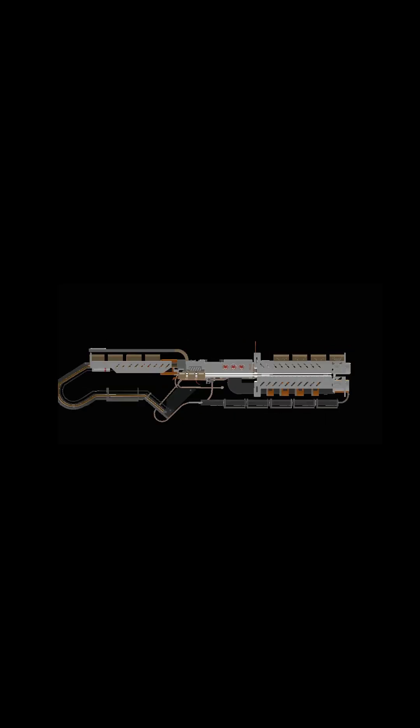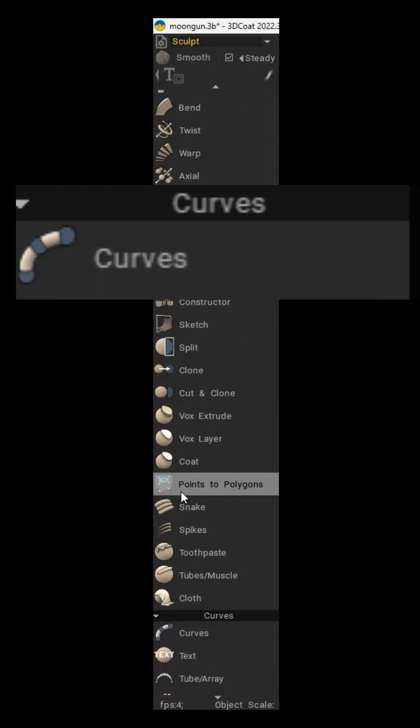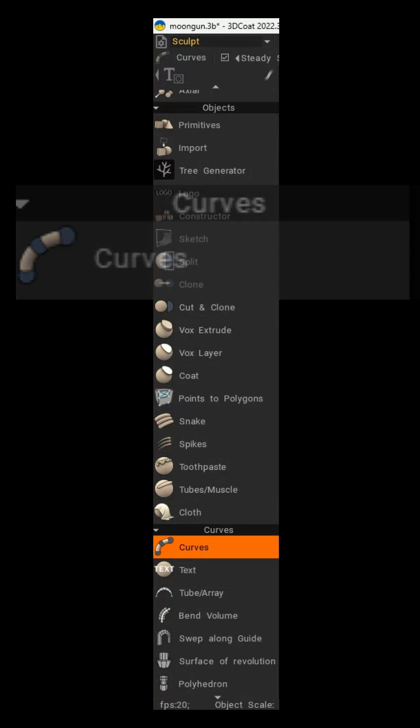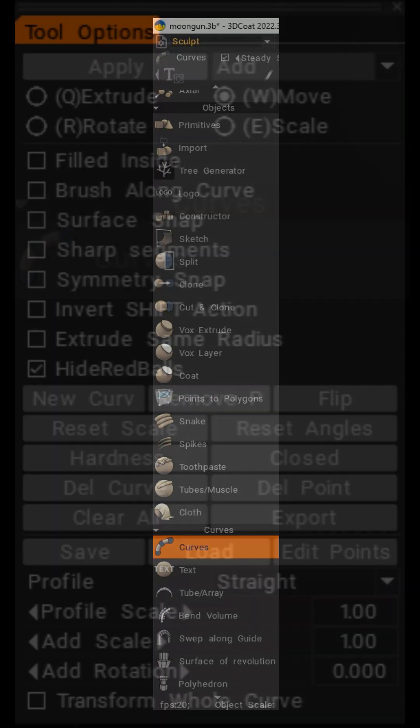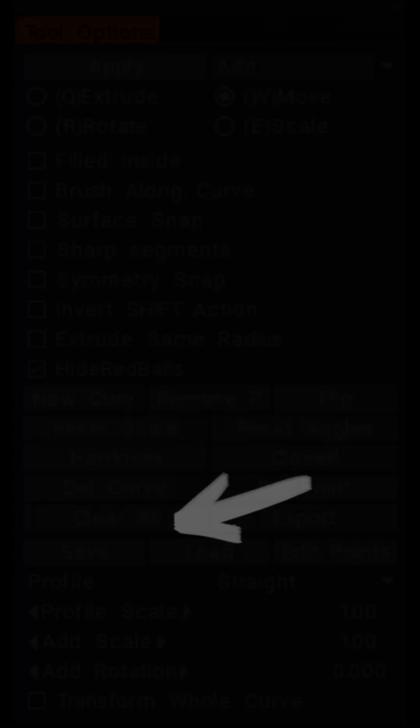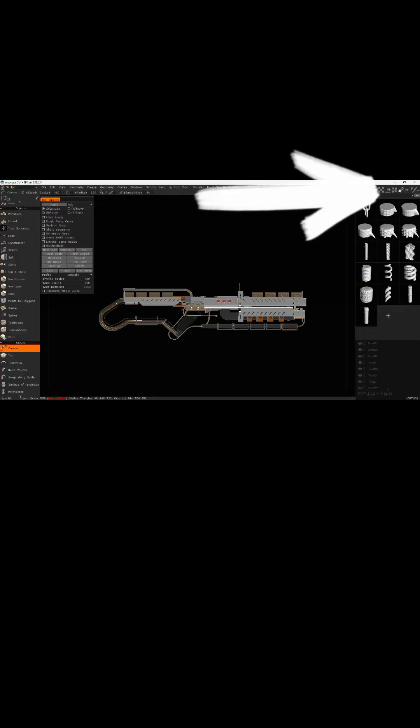Now we're back to our rifle model. We're going to navigate to our Curves section of our Sculpt menu and select the Curves button. This submenu will pop up to show you you're in the right place. I like to clear my curves at the start to keep my workspace clean.